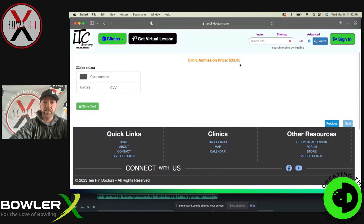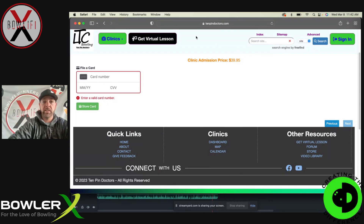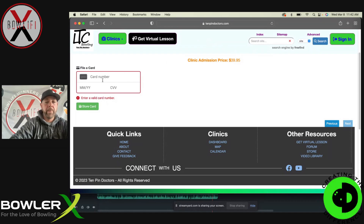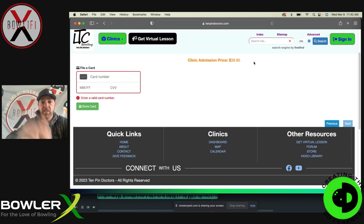We've got a video uploaded and it comes over to payment. The clinic admission price is $39.95 for that. You just enter your card number — you can store it if you want. Once you put it in, it'll make you create an account. Everything is safe and secure on here — this is done through the same account I have for my pro shop. Virtual lessons — I had no idea what we were charging, but I guess we're charging $39.95 for that. So that's good.